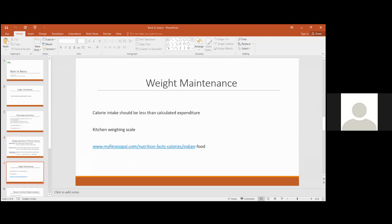So what should you do to maintain weight? Your calorie intake should be less than the calculated expenditure.